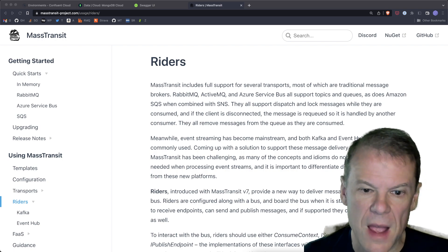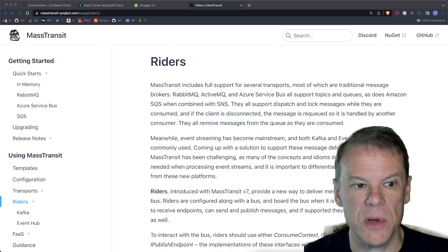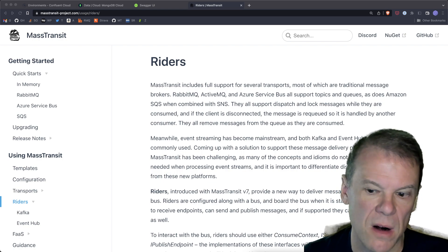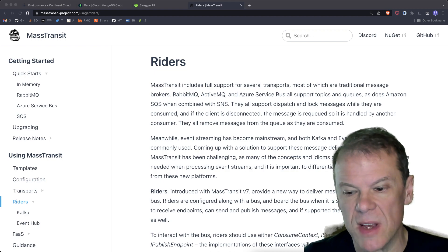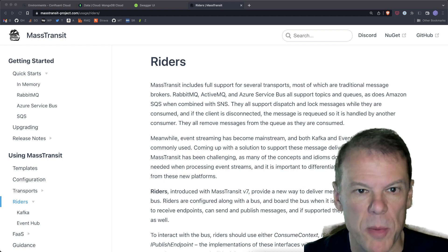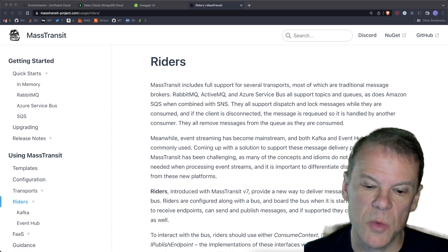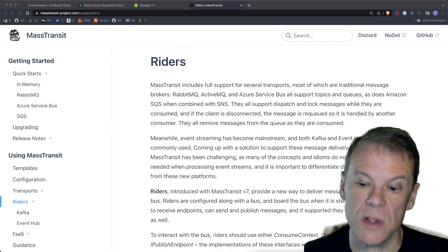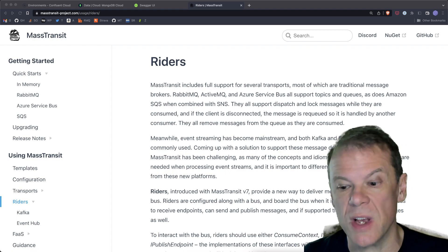I want to set the stage for what we're going to build. Riders is outlined in the docs, all the NuGet packages are there. I want to cover the sample we have and give this introduction — it's probably going to be about a four-part series. There's a lot to cover, but in this first episode I want to go over the high level, the environments, and the tools we're using so you'll know how to get this set up and run it yourself.